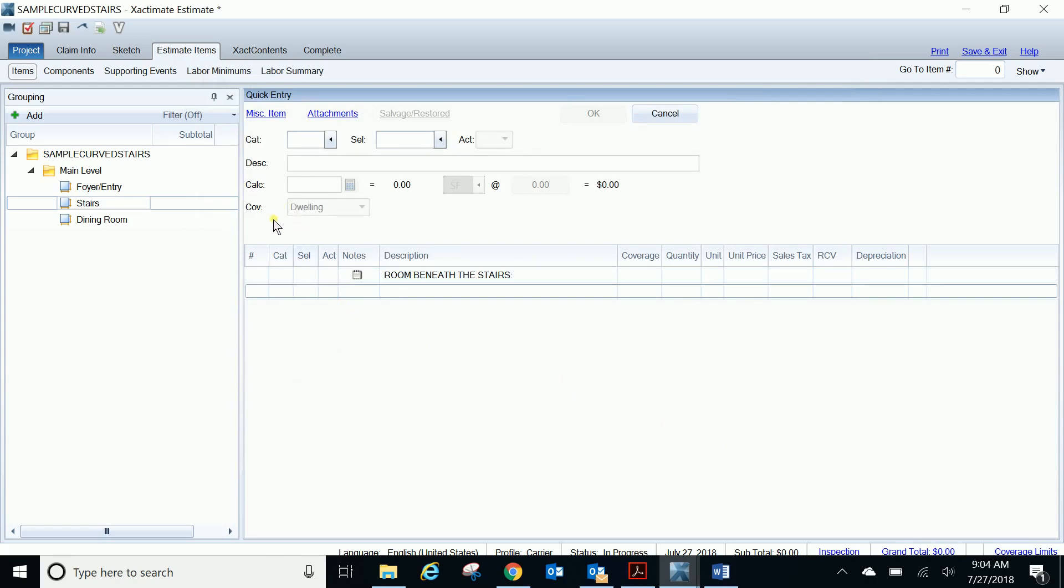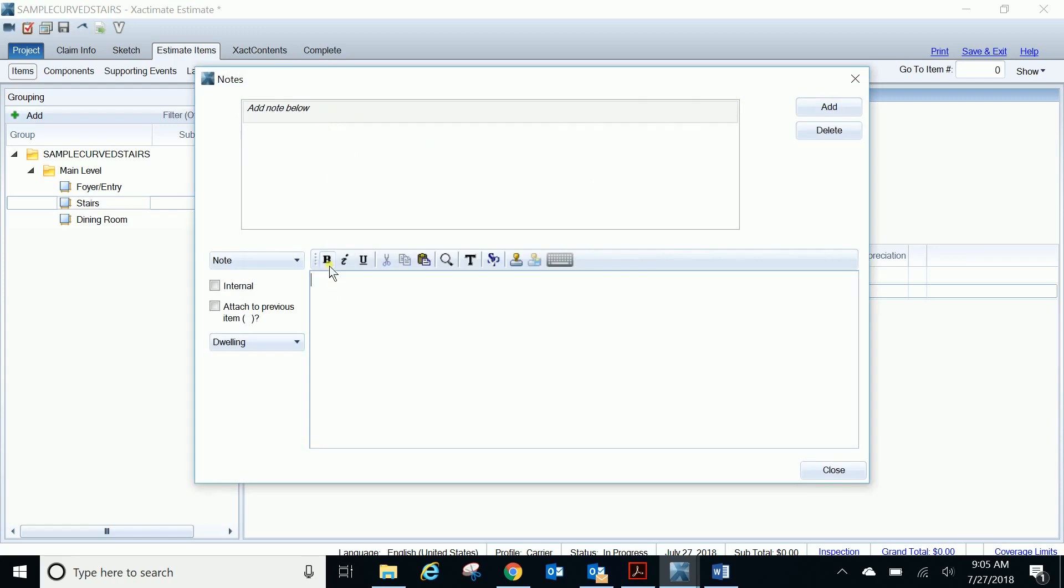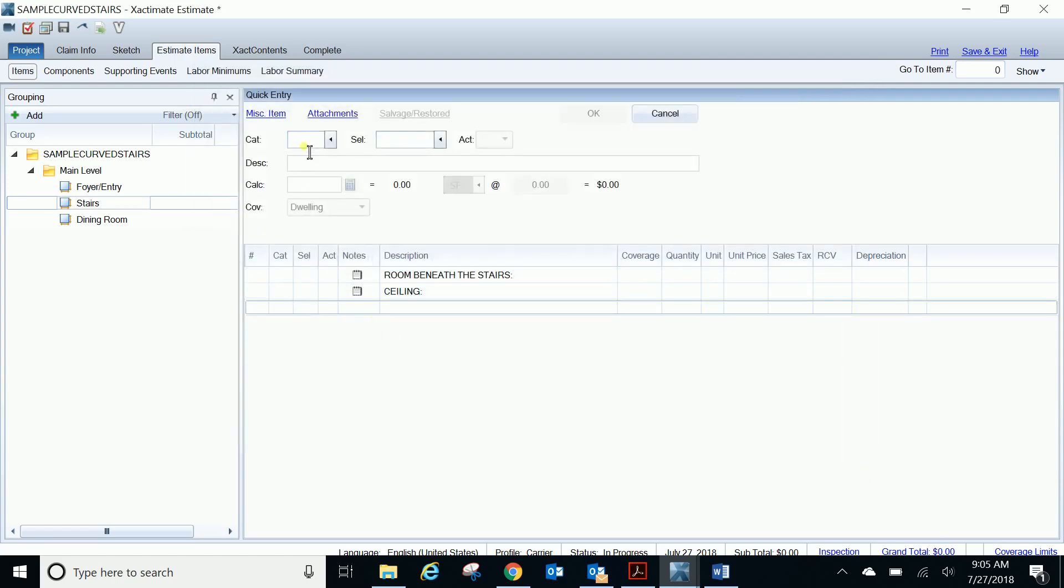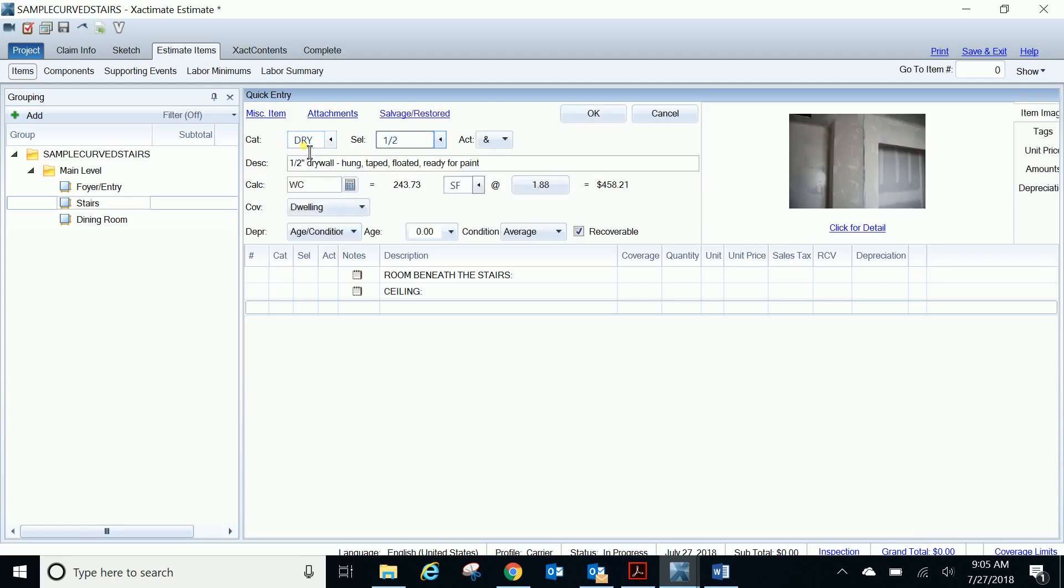So let's say we're going to do some ceiling damage. First thing I like to do, I usually break my estimates up. I like to do my ceiling items and my walls and my floors and I put headings to break out the estimate that way. So we're going to say it's a ceiling, and we'll start and add some drywall. We'll say half inch drywall, and for the calculation if we do C for the calculation, that's going to give us the ceiling of the upper stairs. But if we do CBS, ceiling below the stairs, the quantity has changed to 73.86 feet.